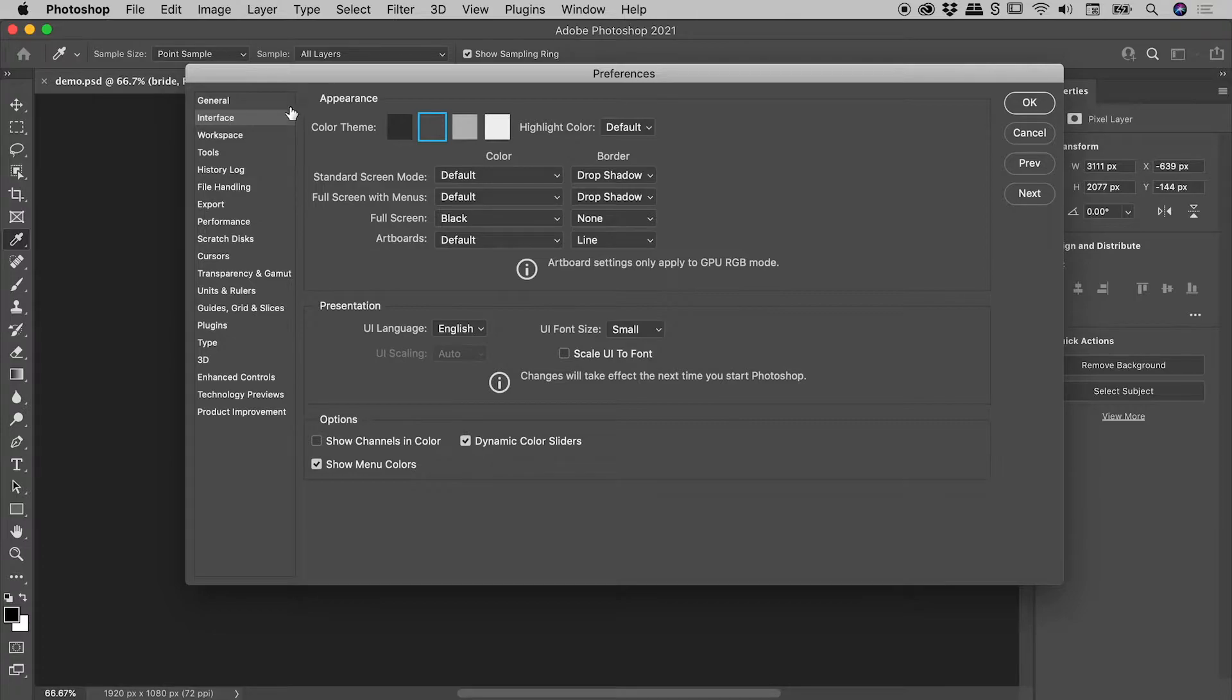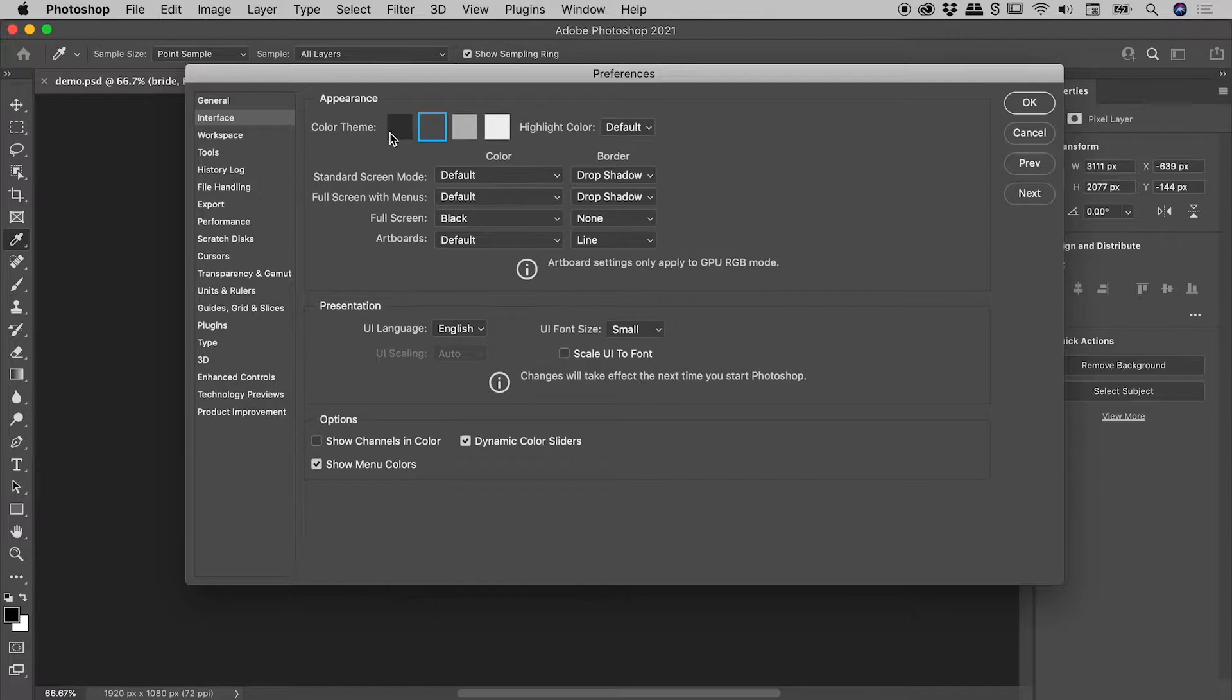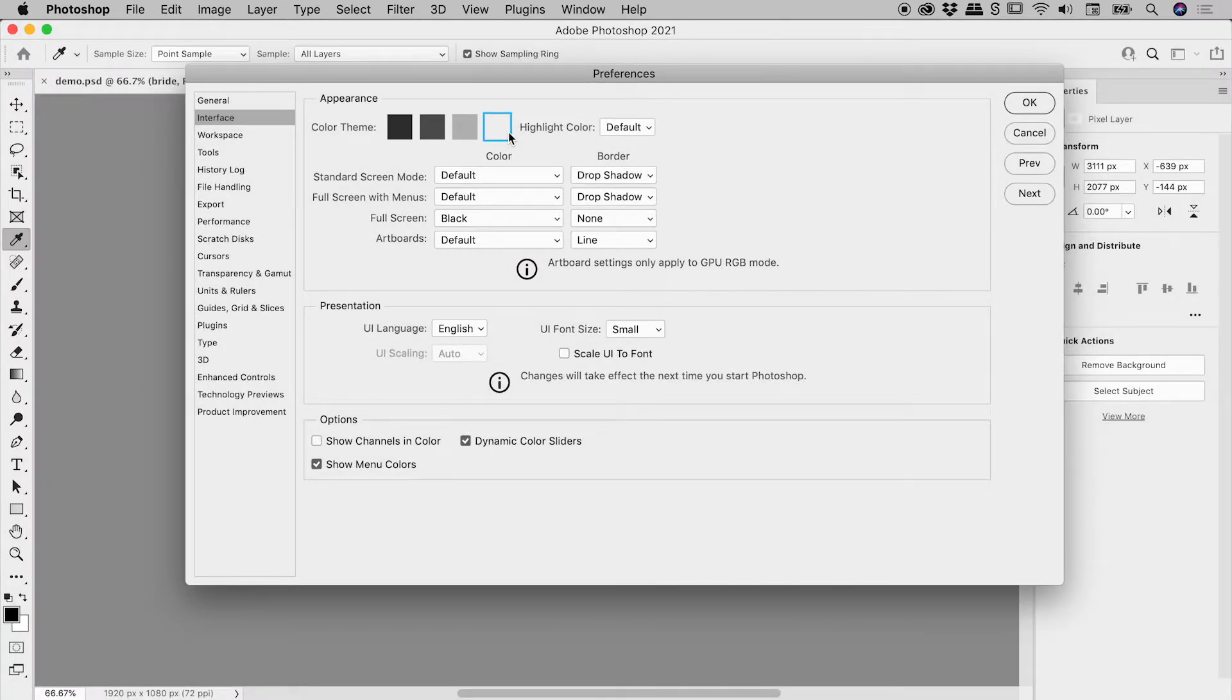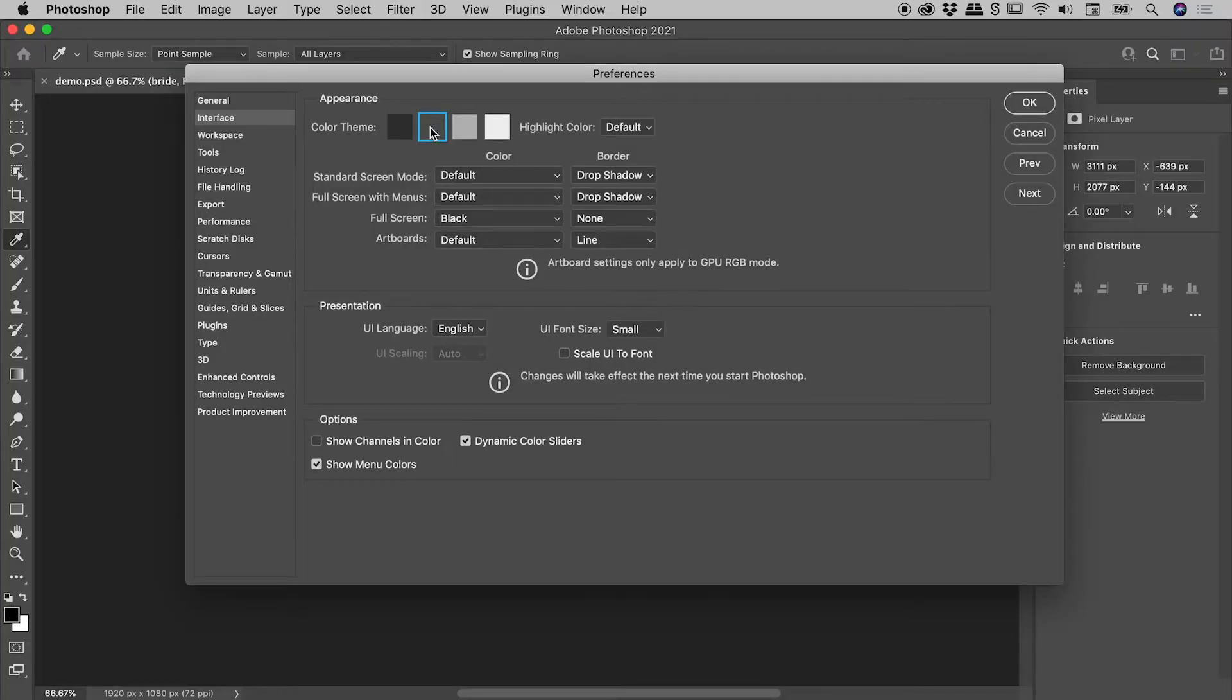The Color Theme section has four modes, starting at Dark and going all the way up to Migraine Headache. Let's set this back here.